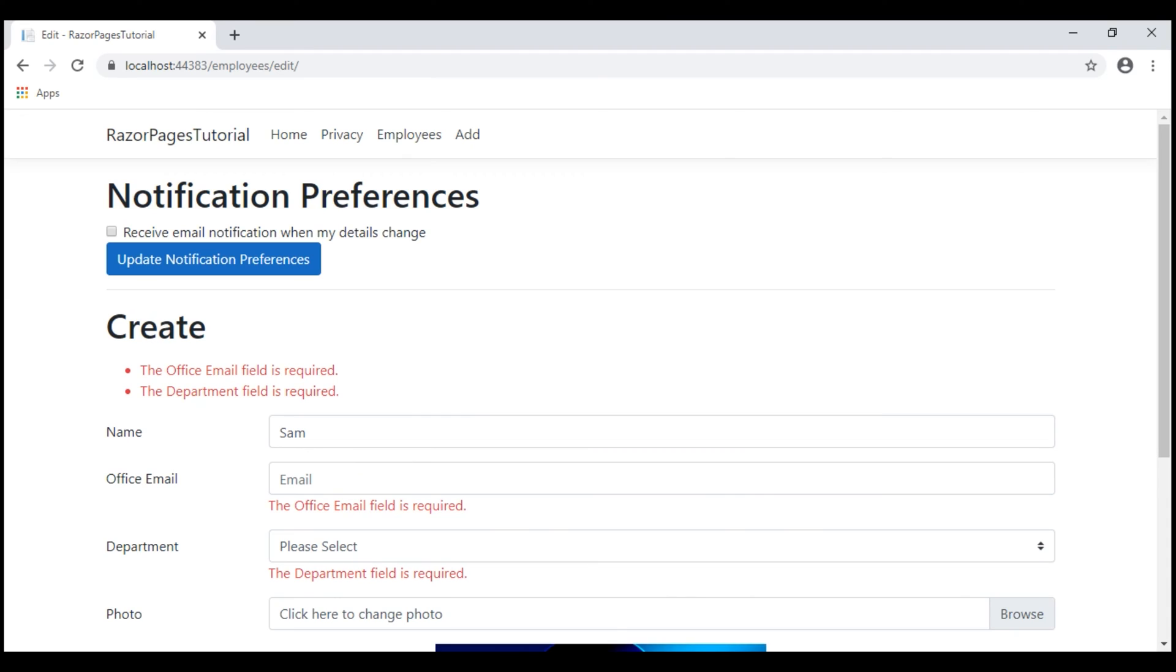It would be great if we have all these validations happening on the client side as well. As we start to type, we get instant feedback. There's no wait time as there are no unnecessary round trips between the client and the web server. It also reduces the load on the server because the form is only submitted to the server upon passing all the validations on the client side.